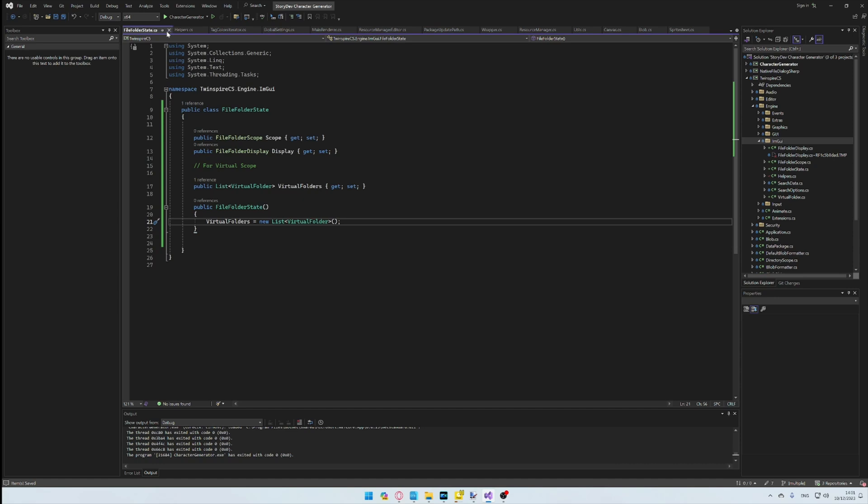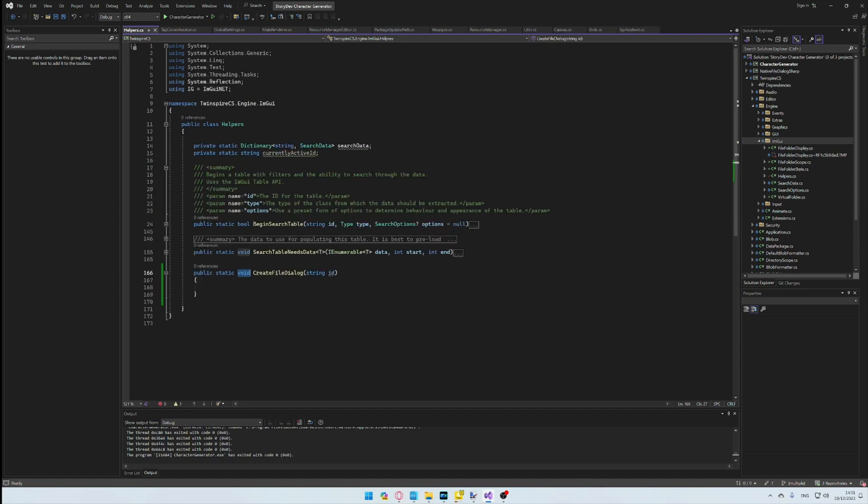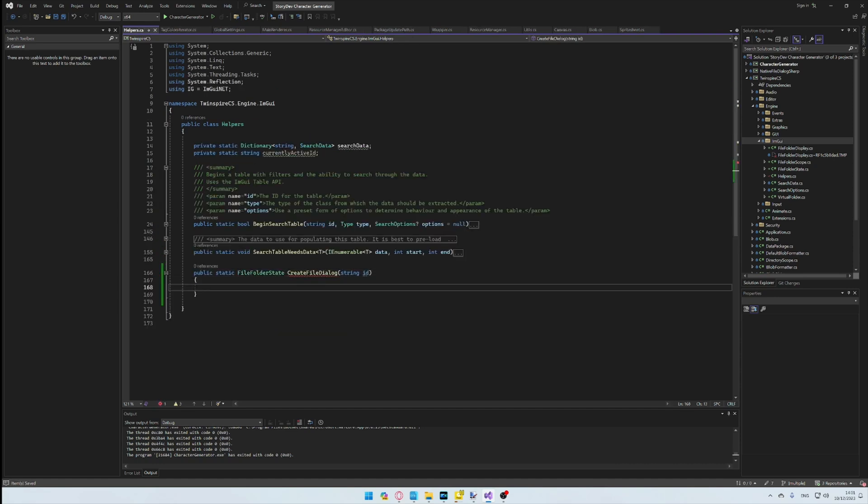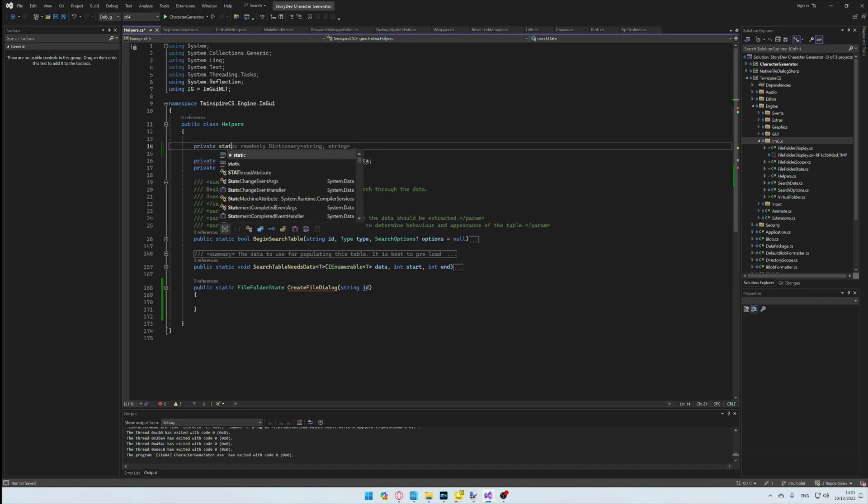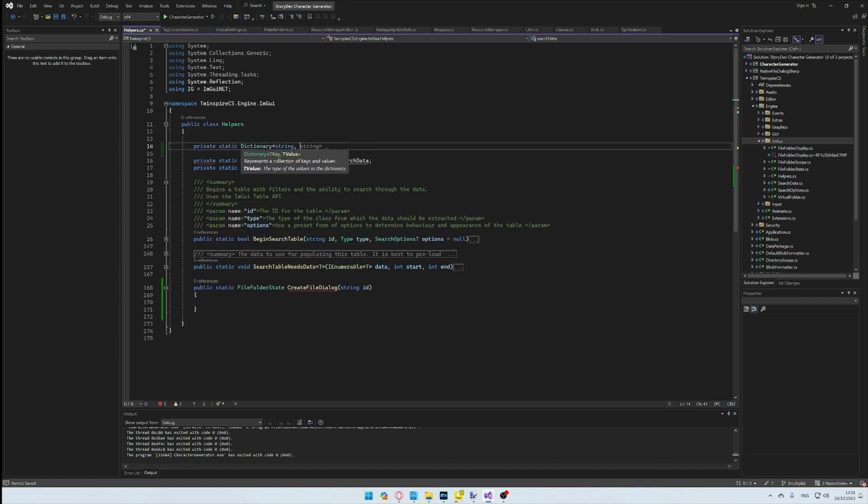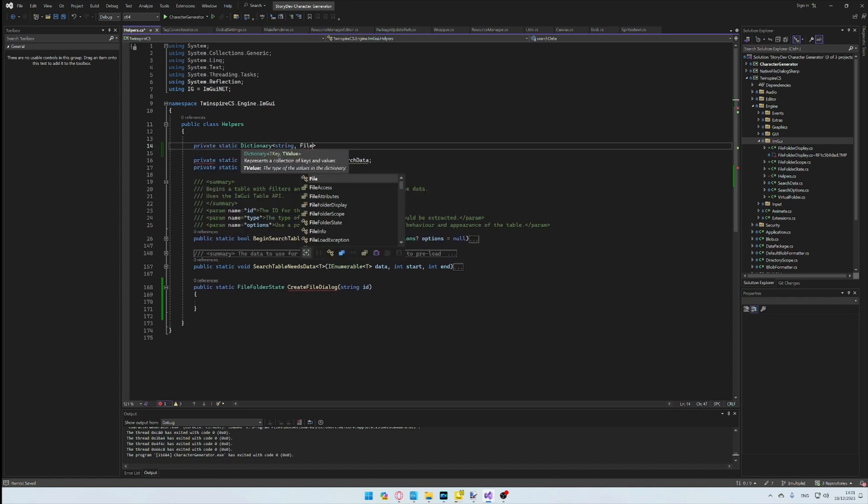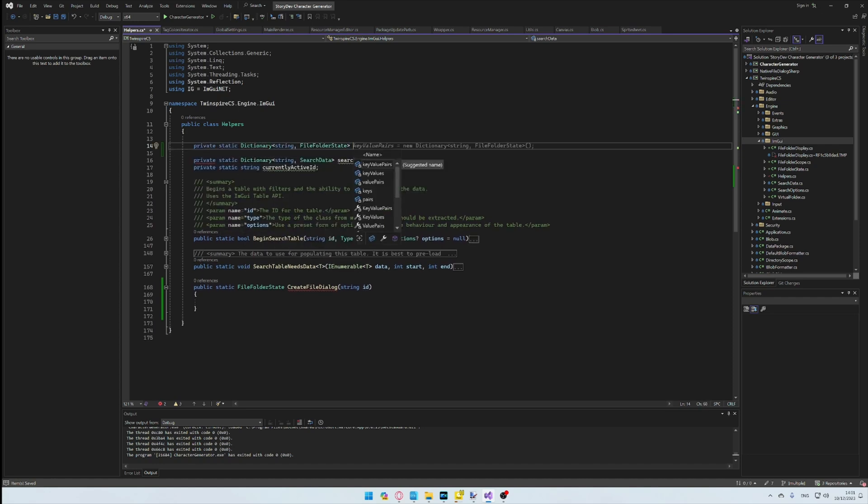Back in the Helper's class, I expand the CreateFileDialog method, turning it into a function returning the state, followed by a few extra parameters.